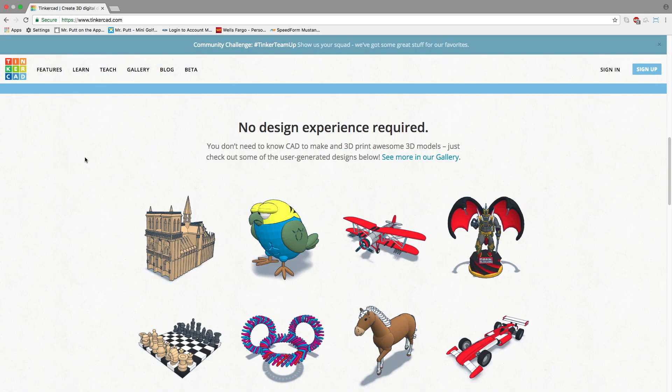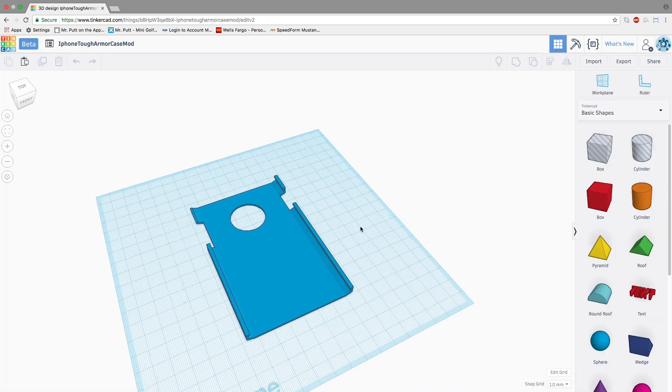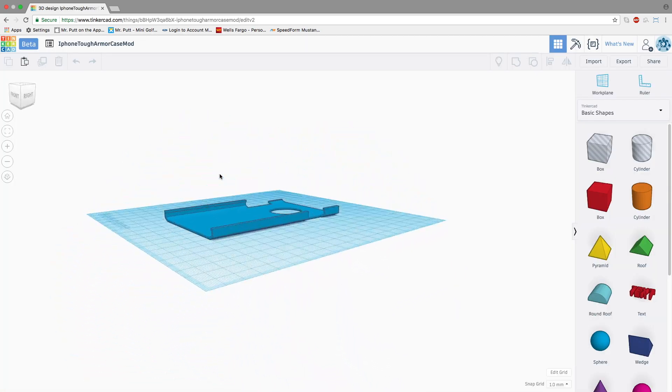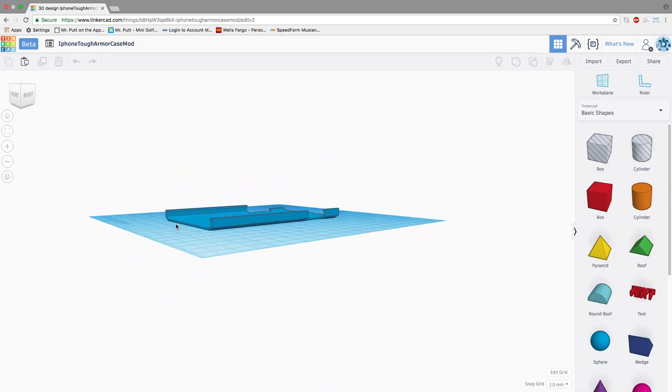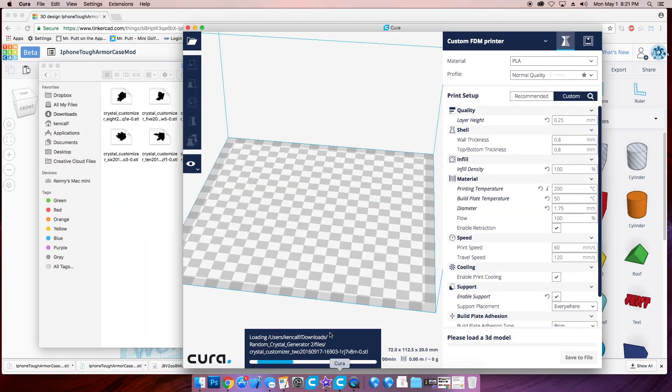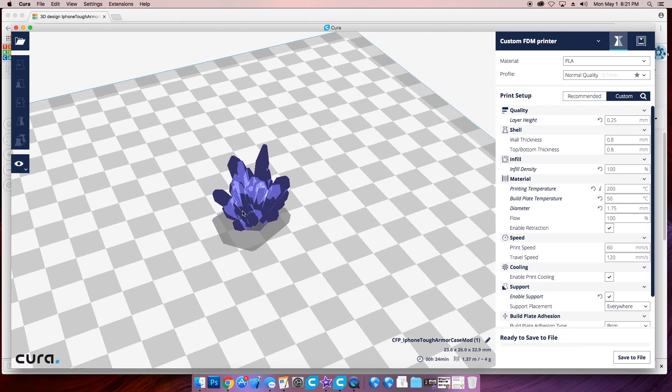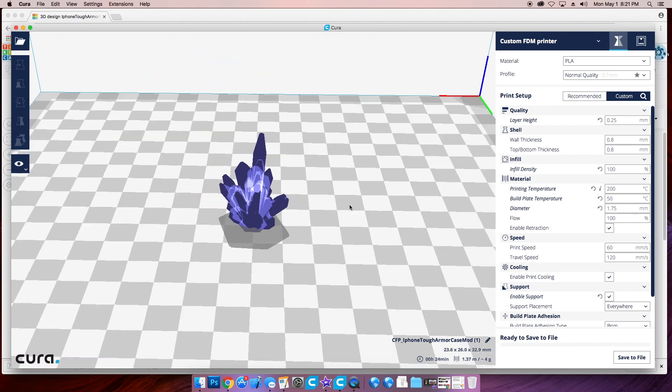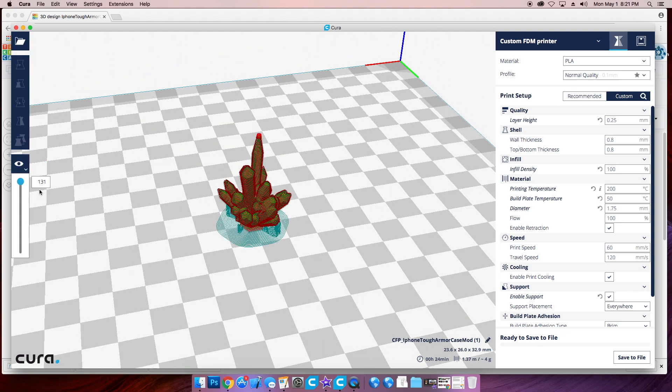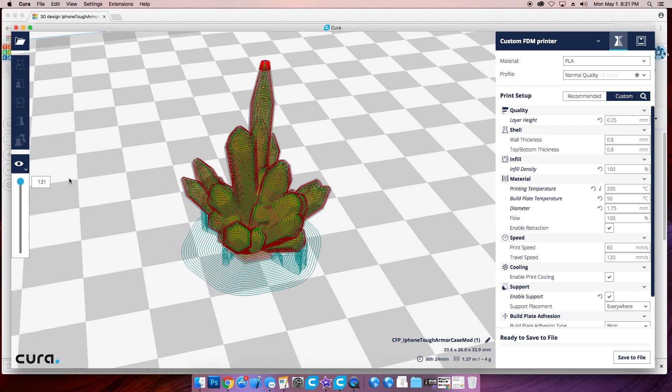I design all of my models in Tinkercad, which is a free online 3D modeling platform. Once you're happy with your model, export it and open it in Cura. Cura is a 3D file slicer, which exports G-code files. The printer uses this G-code file as instructions to print your model.